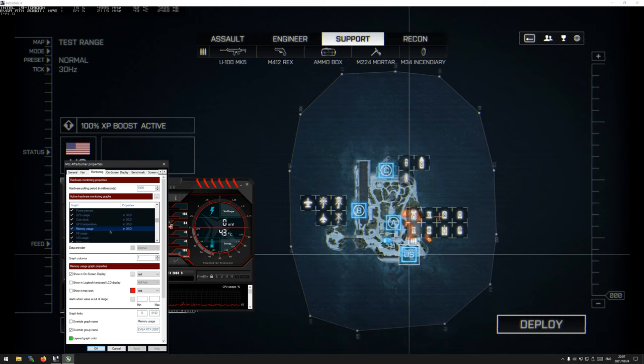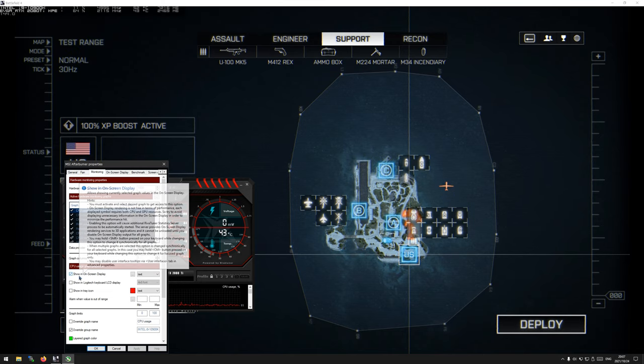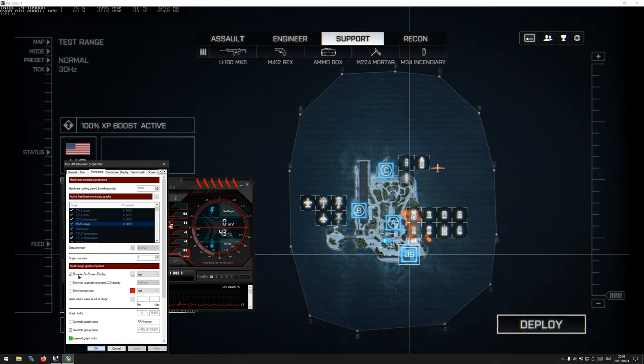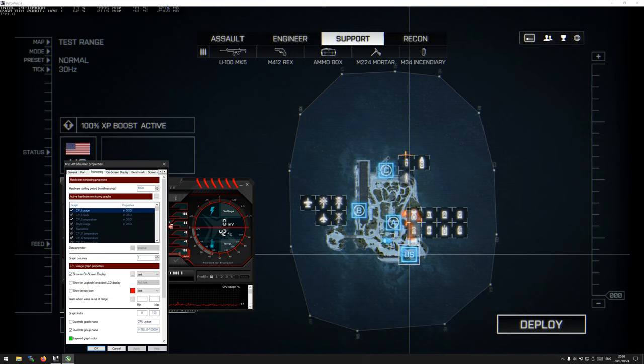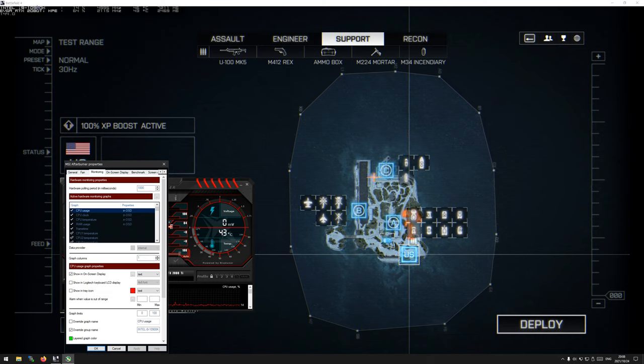This settings button is how we're going to access the monitoring part. So once you find this settings button, you want to click on Monitoring. From Monitoring, you can see here the different things that you can monitor. On the very left, the tick that's filled in represents what is being monitored. In mine we've got CPU Usage, CPU Clock, CPU Temperature, and RAM Usage, which I've added to the CPU stack there. And then for GPU, we've got GPU Usage, which I sometimes swap with Power Percentage, Core Clock, GPU Temperature, and Memory Usage.